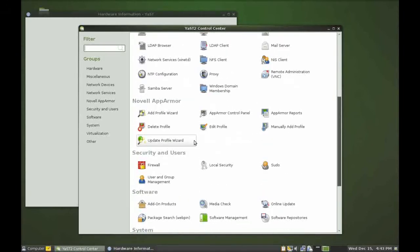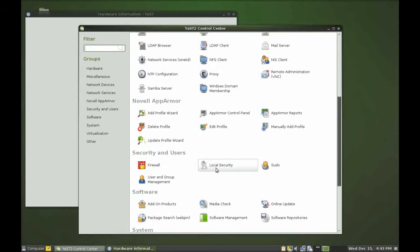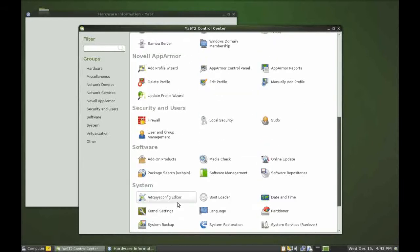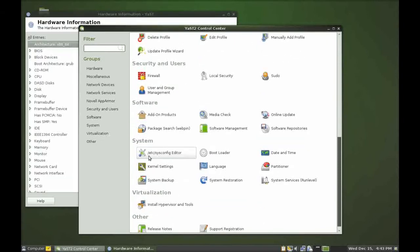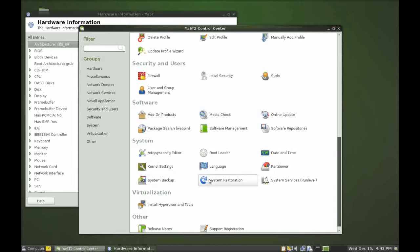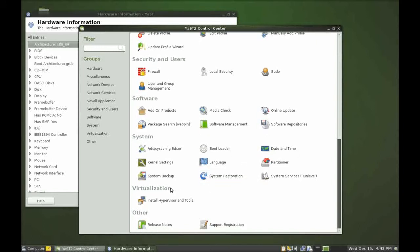Now you've also got security and users for your firewall and your local security, and you've also got your software package management and your system management such as your sysconfig editor, kernel settings, system backup, system restoration which is excellent. Partitioner, date and time, bootloader, you name it. And we've also got the hypervisor and tools for virtualization.